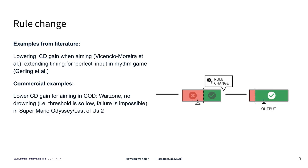Rule change is using the frame of the game and then changing the rules of what is typically considered a success and what is considered a failure.